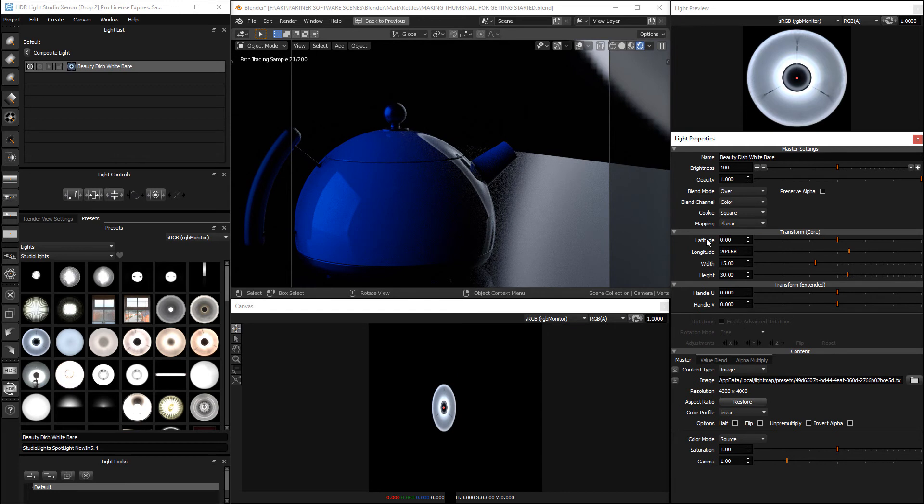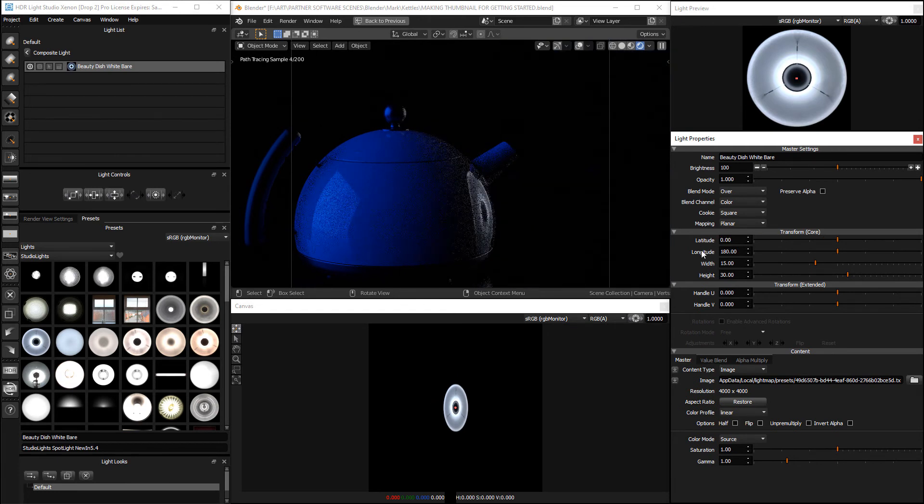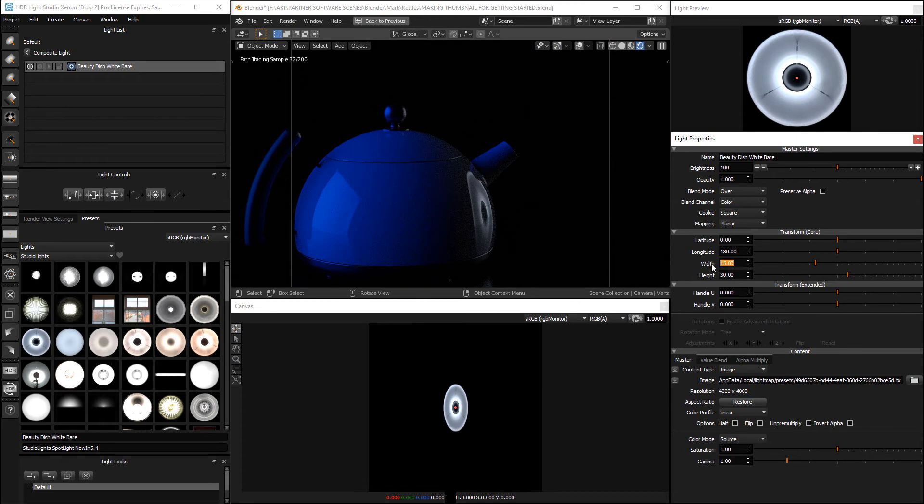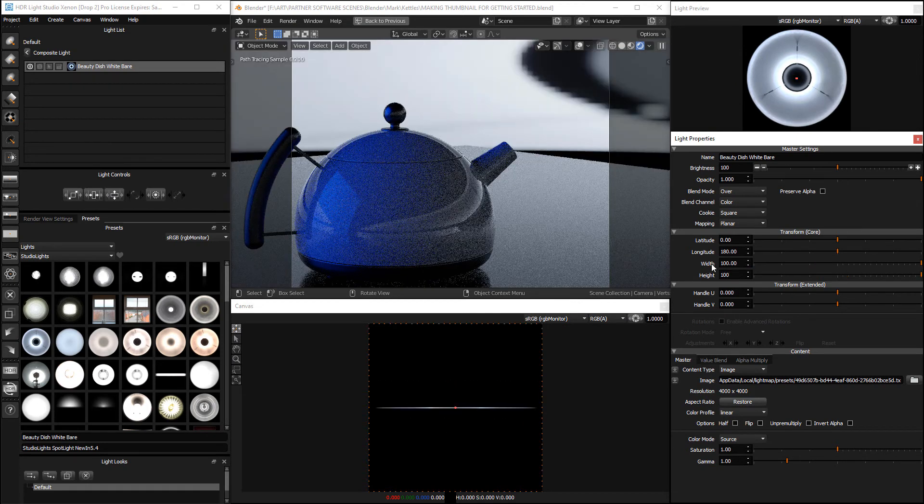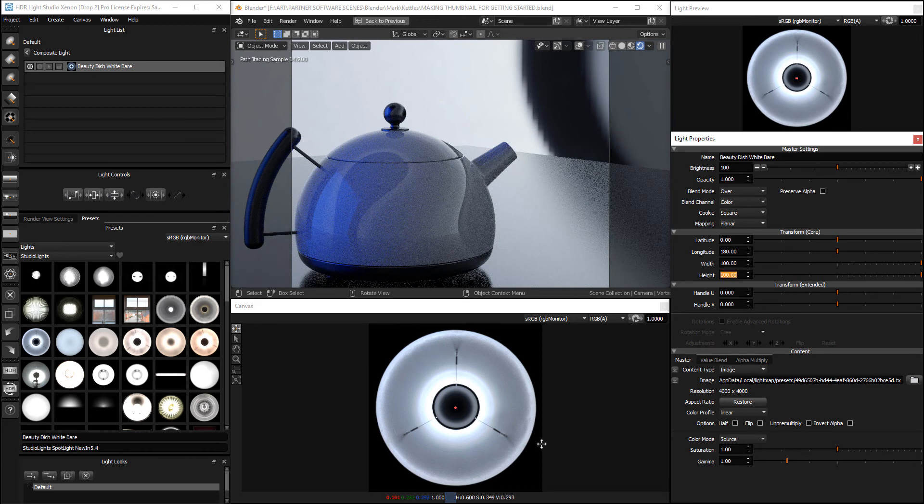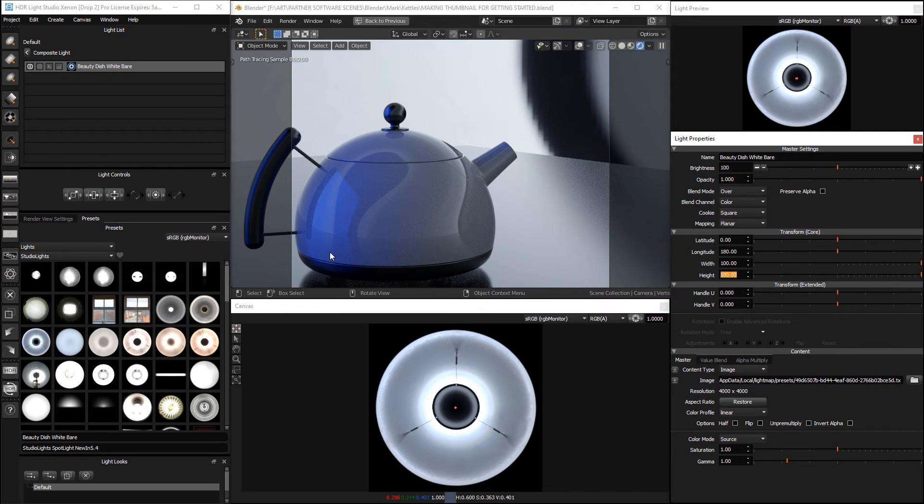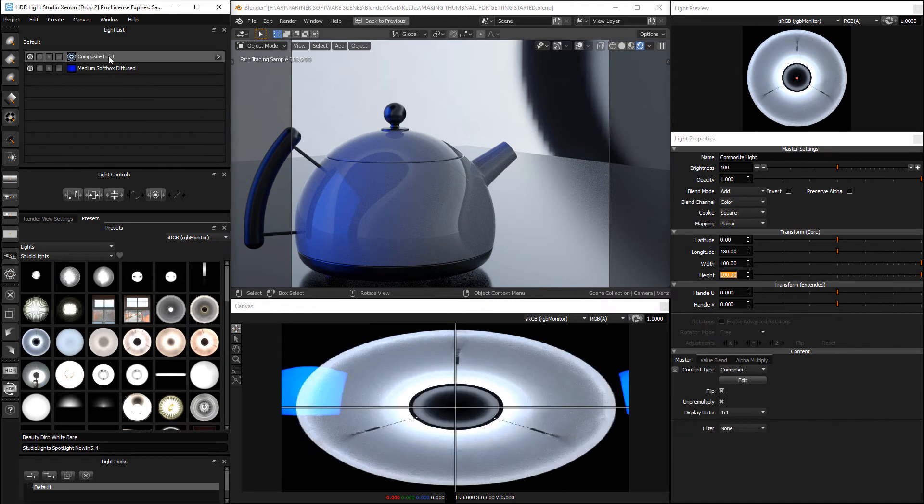Double click to center the latitude and double click to center the longitude and make the size 100% by 100%. Now this light is filling this texture space and this is the appearance of this composite light.